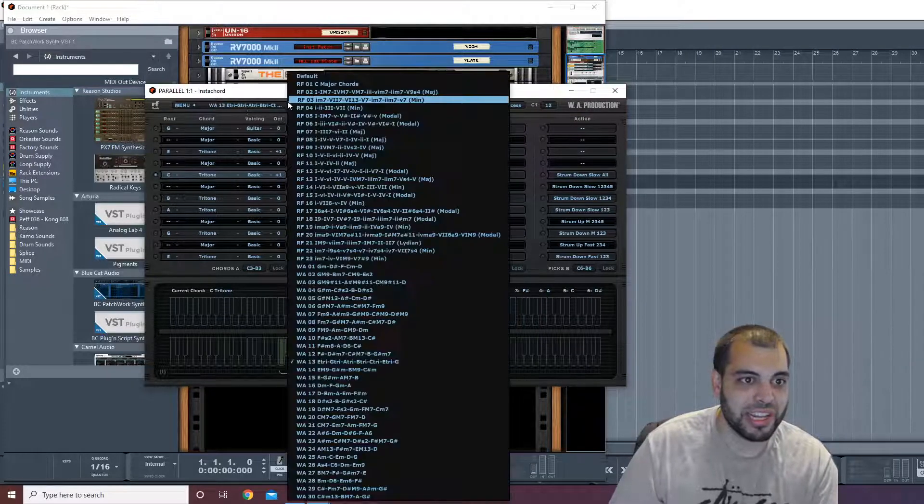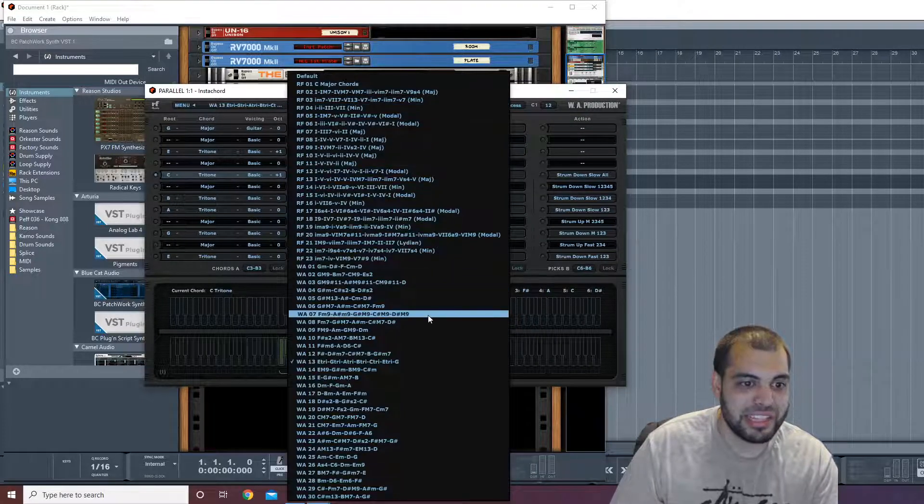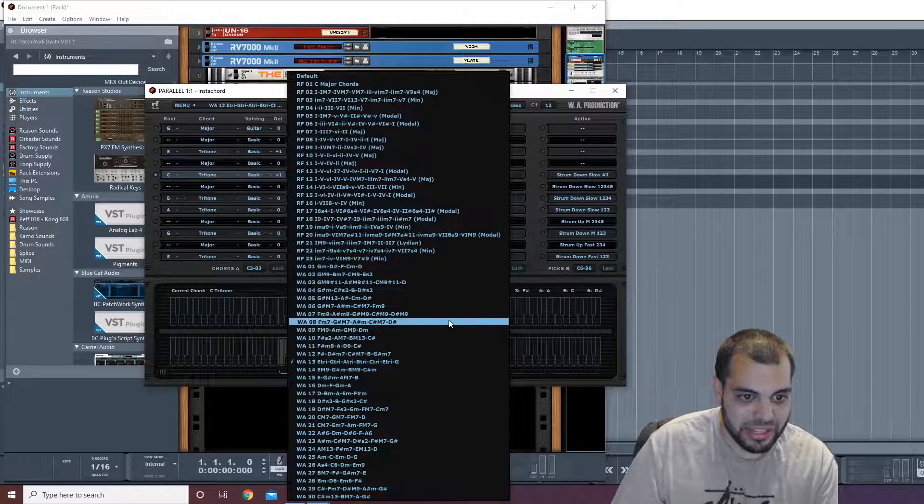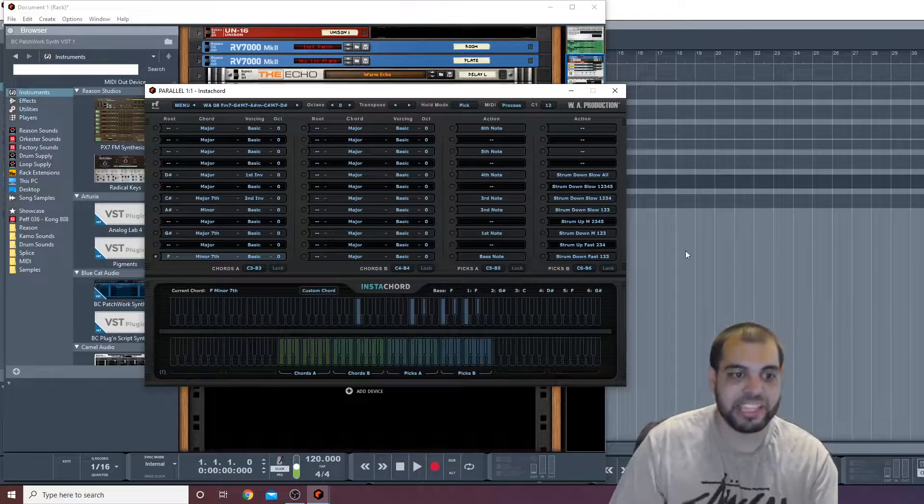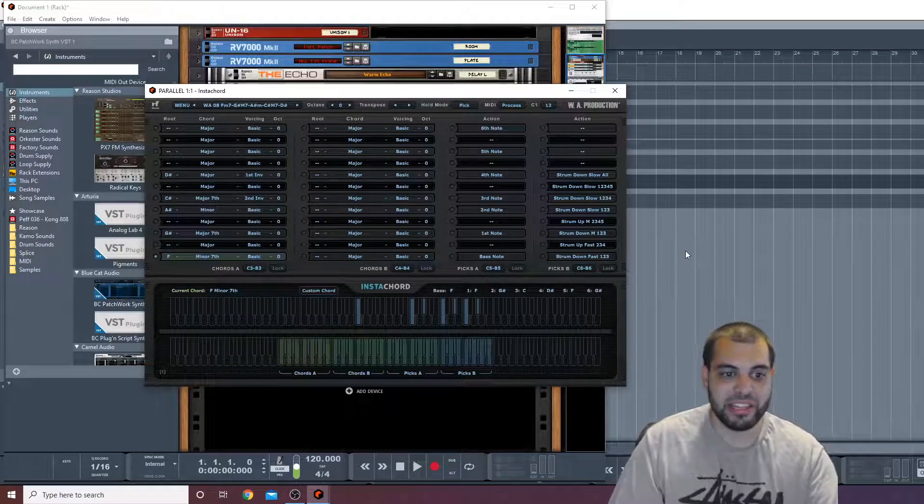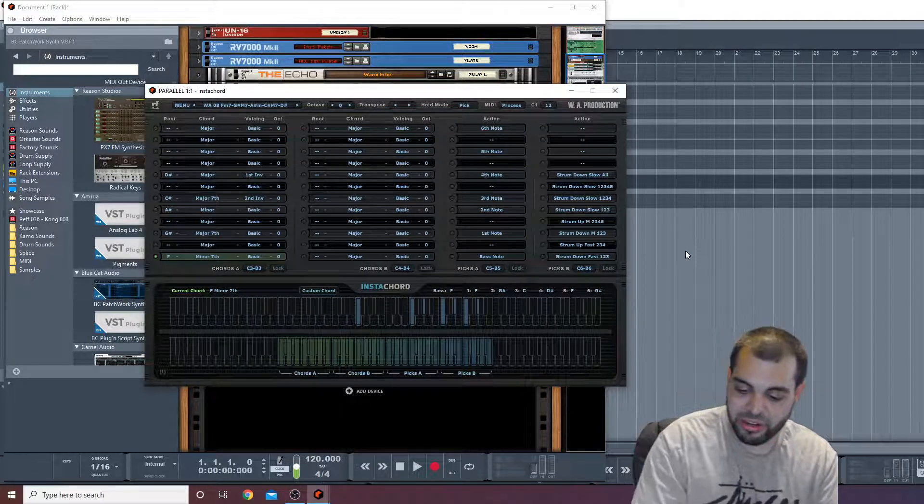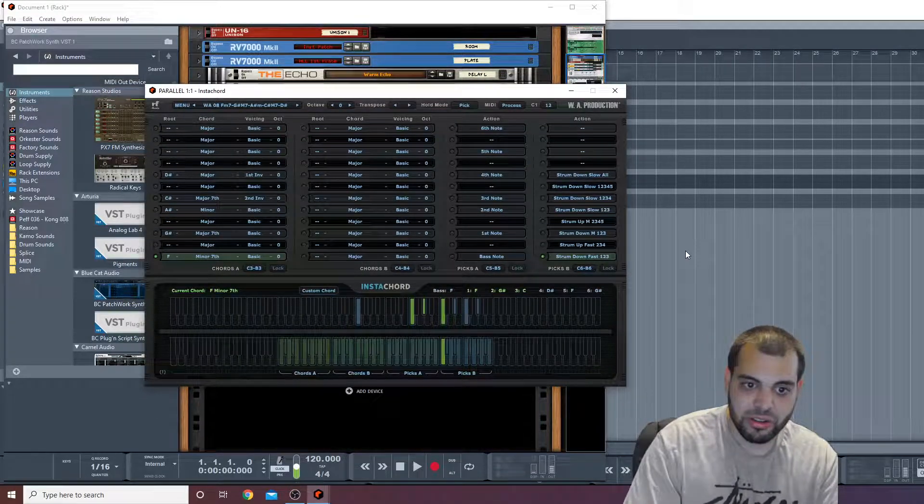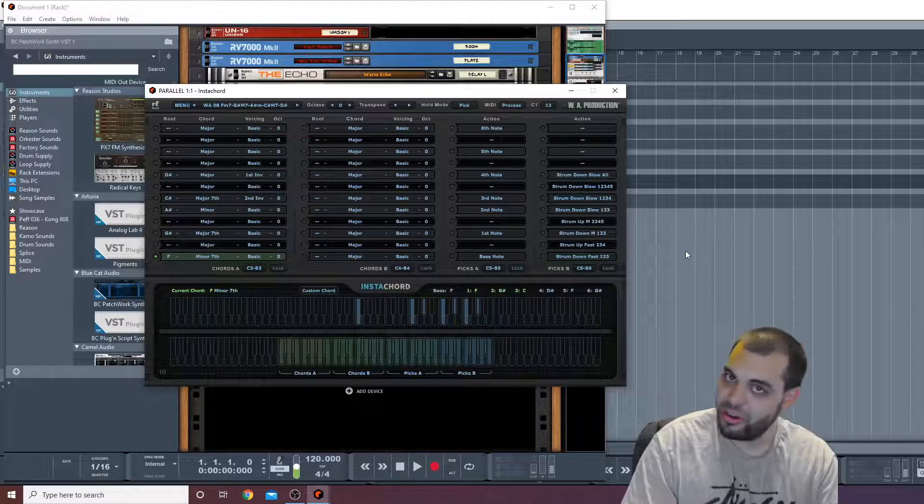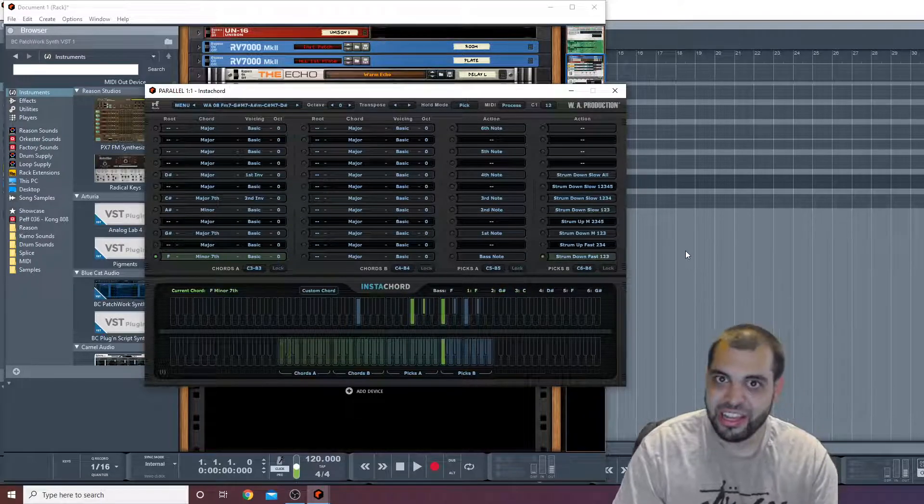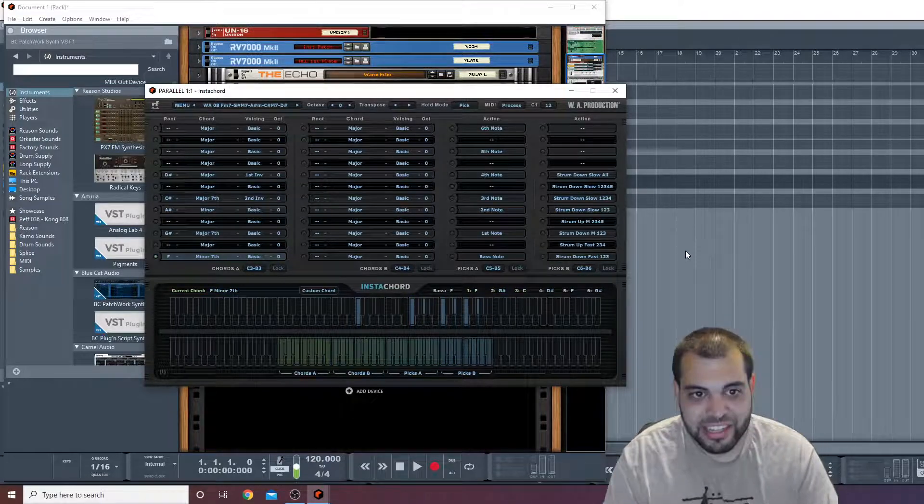Let's just go to another one just so we can get something sounding a little bit nicer. Let's say this one, right? Same concept. I'm gonna hit this chord down. Okay, I like that. Let's see.